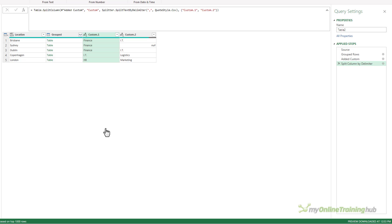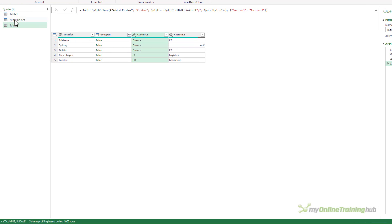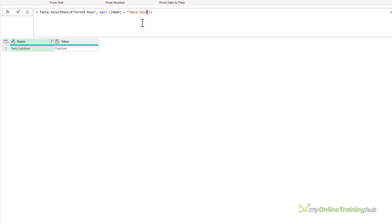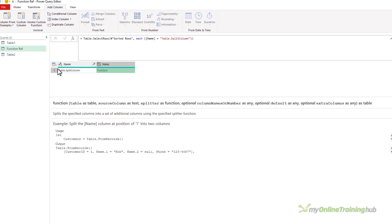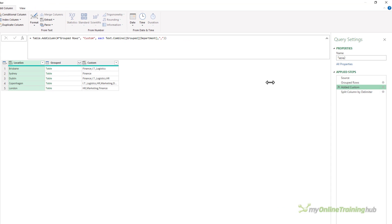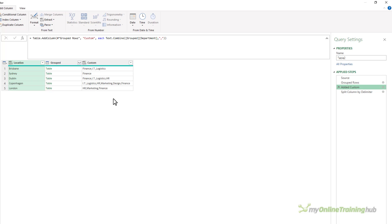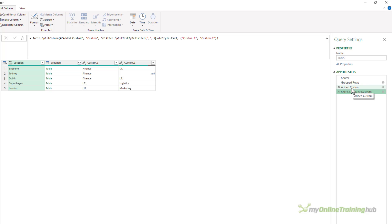How am I going to do that? Let's check out the table.splitColumn function. table.splitColumn splits the specified columns into a set of additional columns using the specified splitter function. What's important is the fourth parameter — optional column names or number. So if you can tell this function how many columns you want to use, that's how many columns it will split into. All I need to do is work out how many columns I want. Back in the added custom step, for Brisbane I've got three departments, Sydney one, Dublin four, and Copenhagen six after adding the new row.